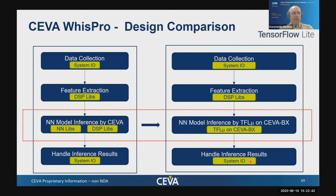Looking at these two diagrams at a high level, it turns out that the only thing that needs to be replaced in our current application to make it based on Google's framework is the model inference itself. The handcrafted graph is replaced by something that relies on Google's TensorFlow Lite for microcontrollers runtime library. In the case of our Whisper engine, it took just changing five lines of actual code — all other things were seamless.